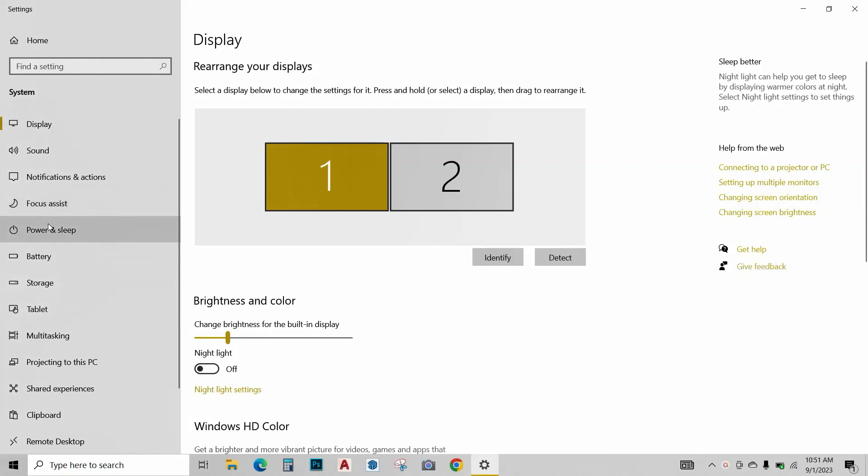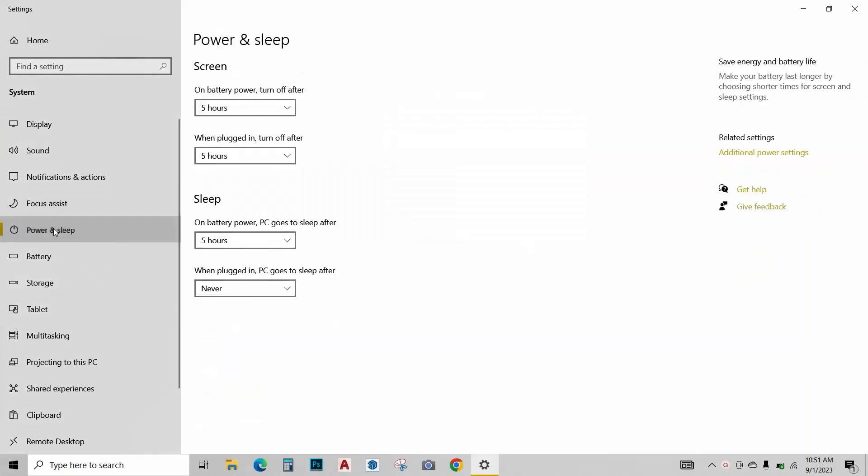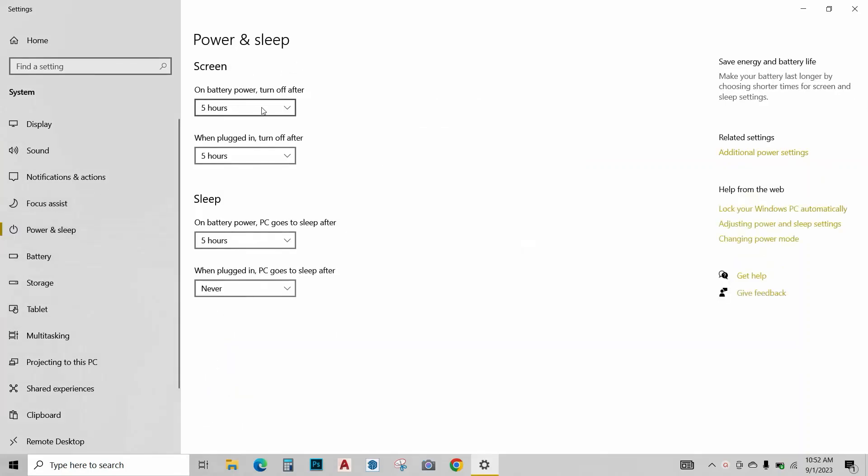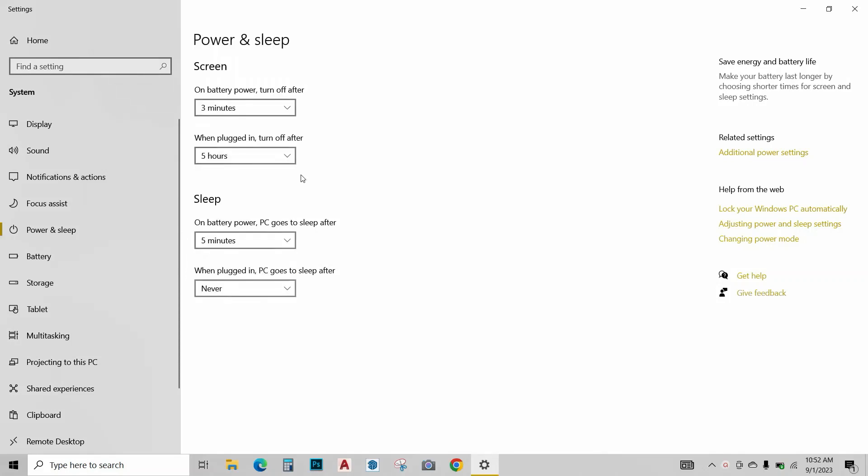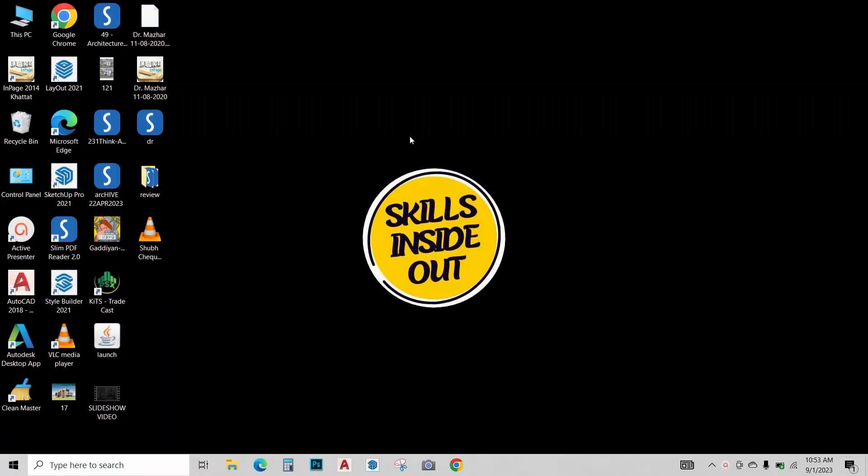Next, click on power and sleep. Change these settings to minimum timings. On battery power, turn off after three minutes is enough. This will turn off your computer if you are not using it and save a lot of battery. In plugged in, it's okay. You can keep it till five hours. Again, over here on battery power, PC goes to sleep in five minutes should be enough.